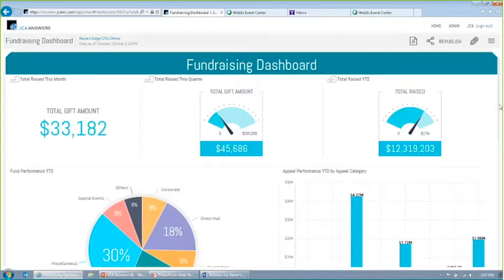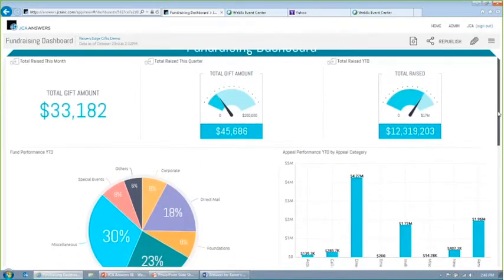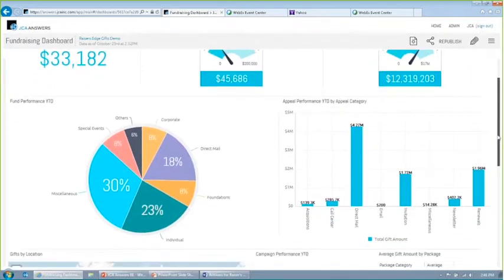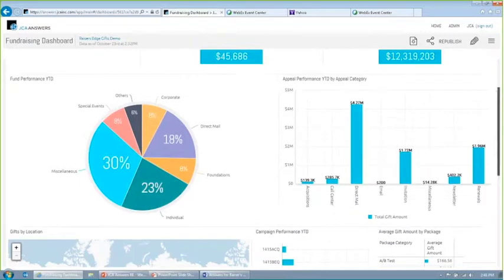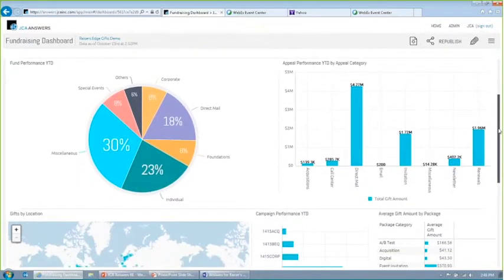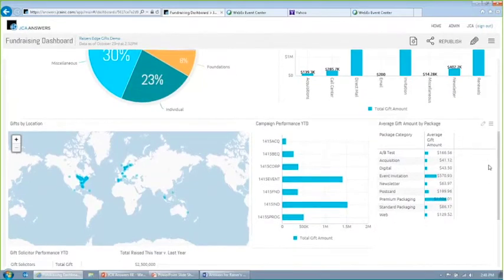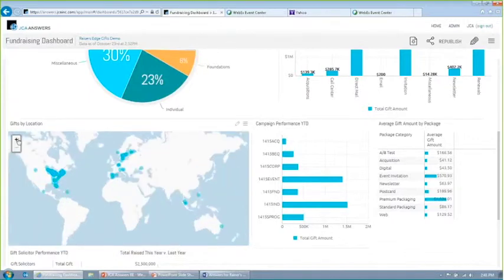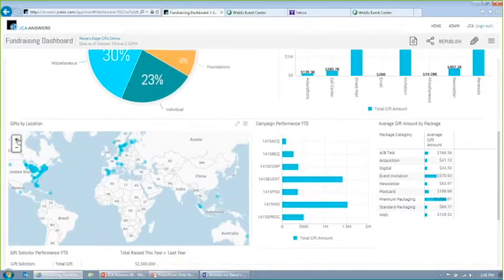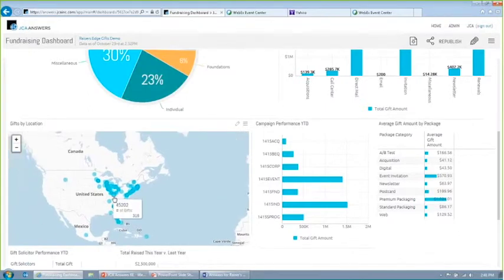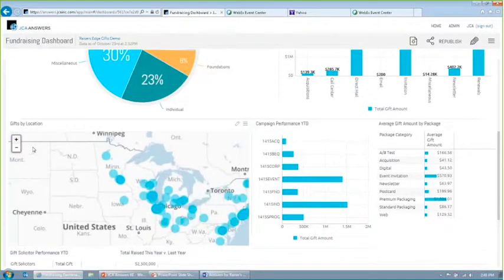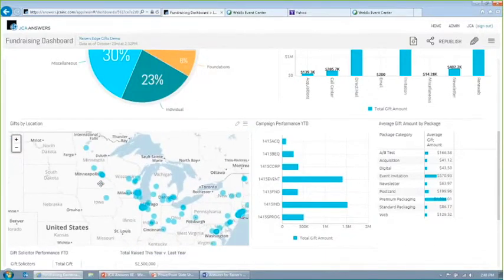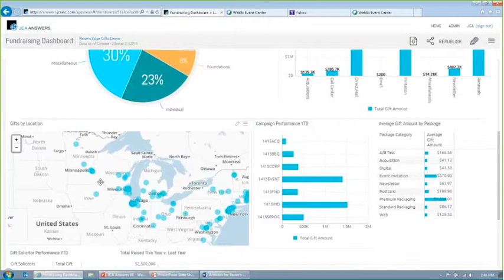I'll scroll down a little bit more and show you in this same dashboard we can see data broken down in a number of different ways. I've got fund information, appeal information. If I scroll down a little bit more, I've got some campaign information, package numbers. One thing I'll point out here on the left side, you'll see that I have a map showing me the distribution of where my gifts are coming by location. And I can zoom in, move it around, and kind of play with it to really explore my data in this way.